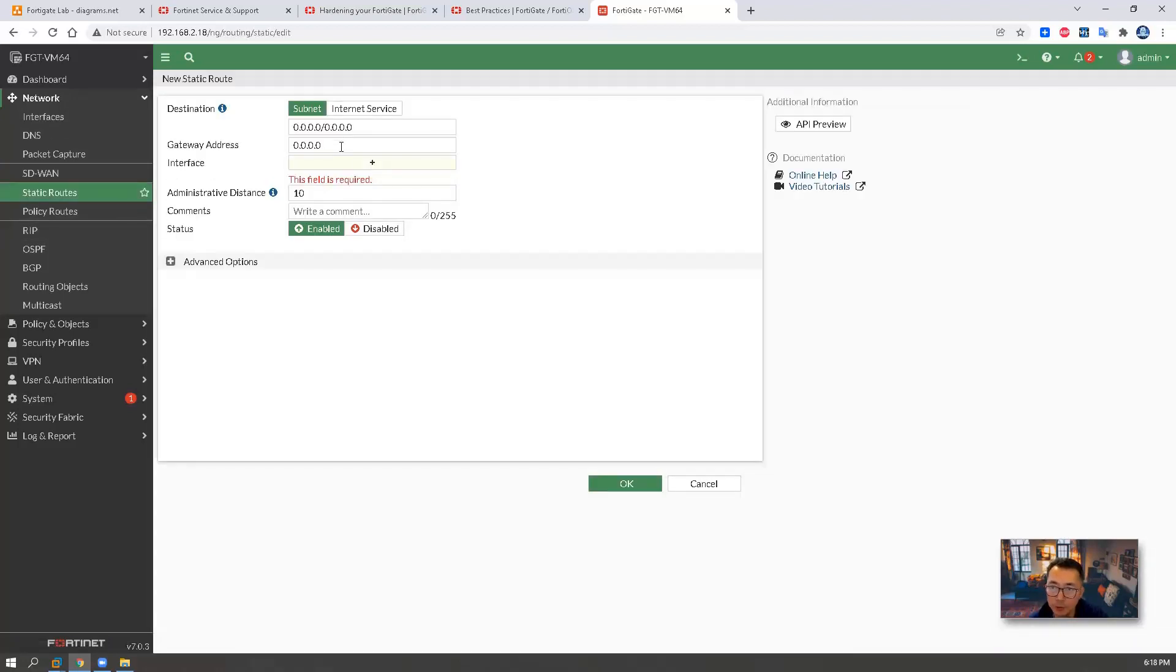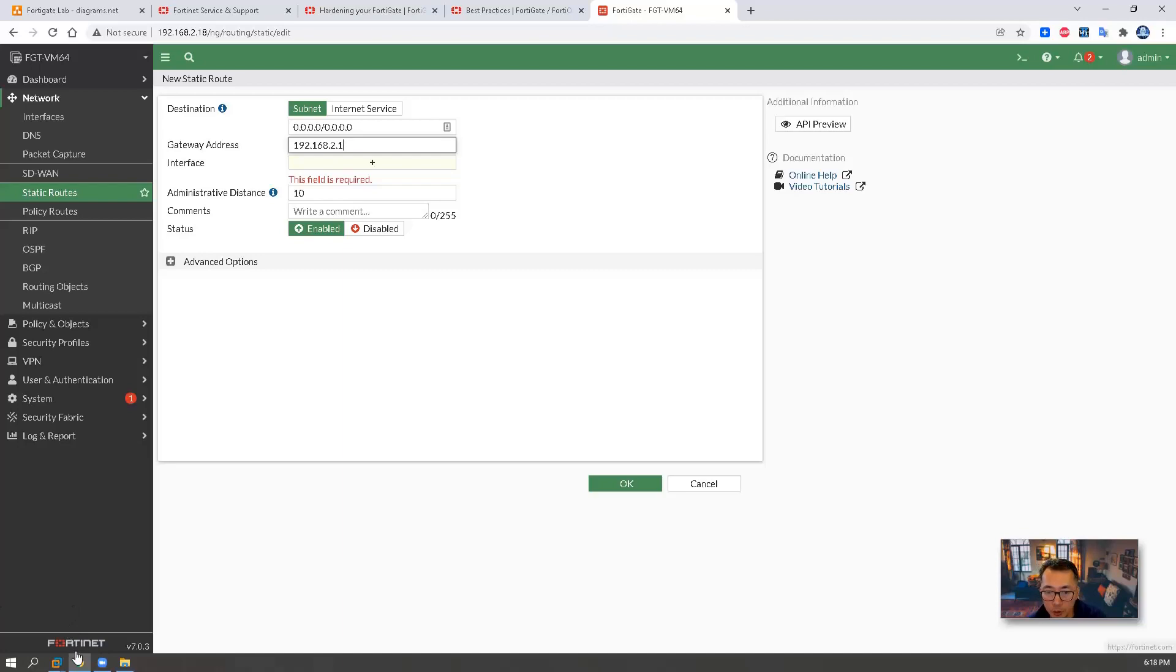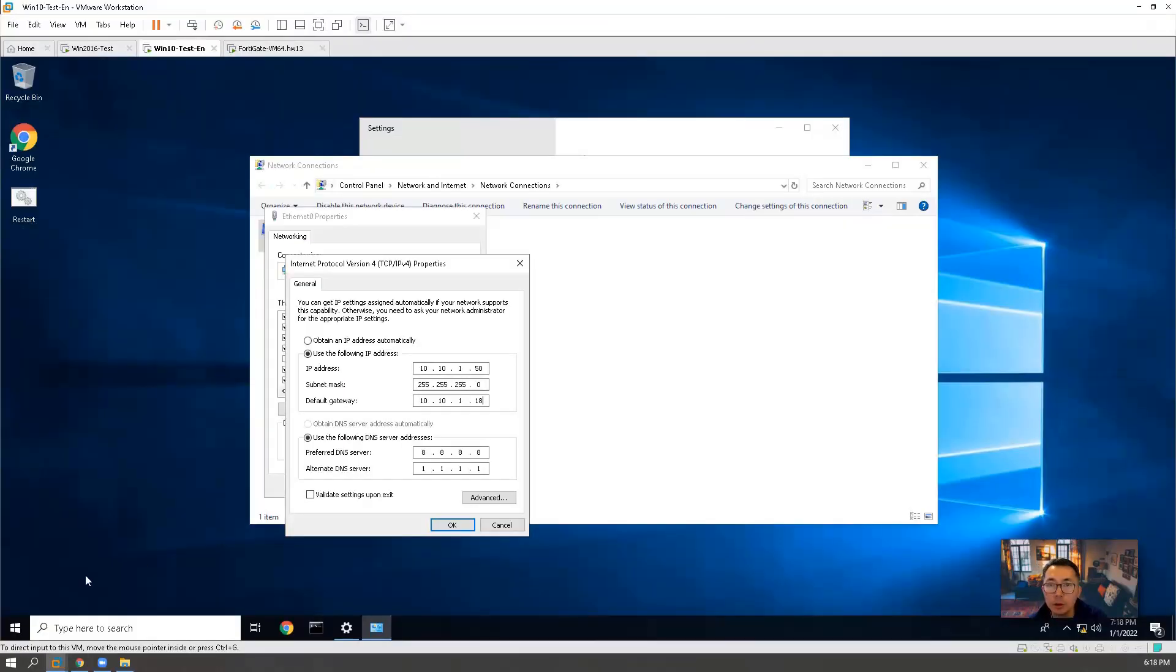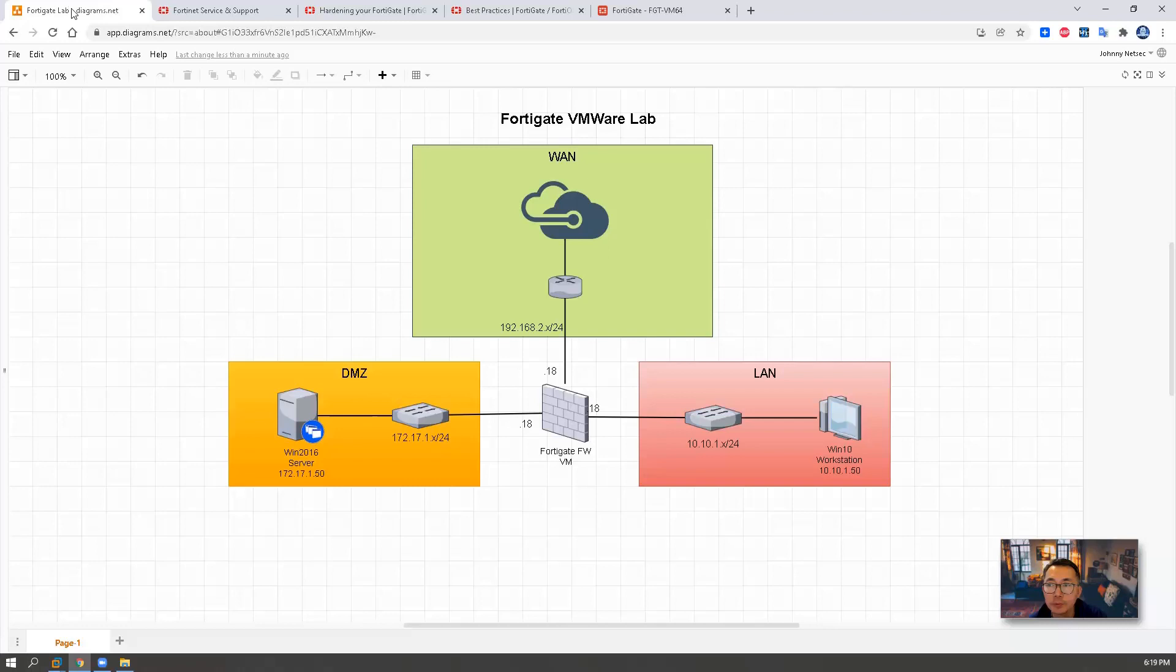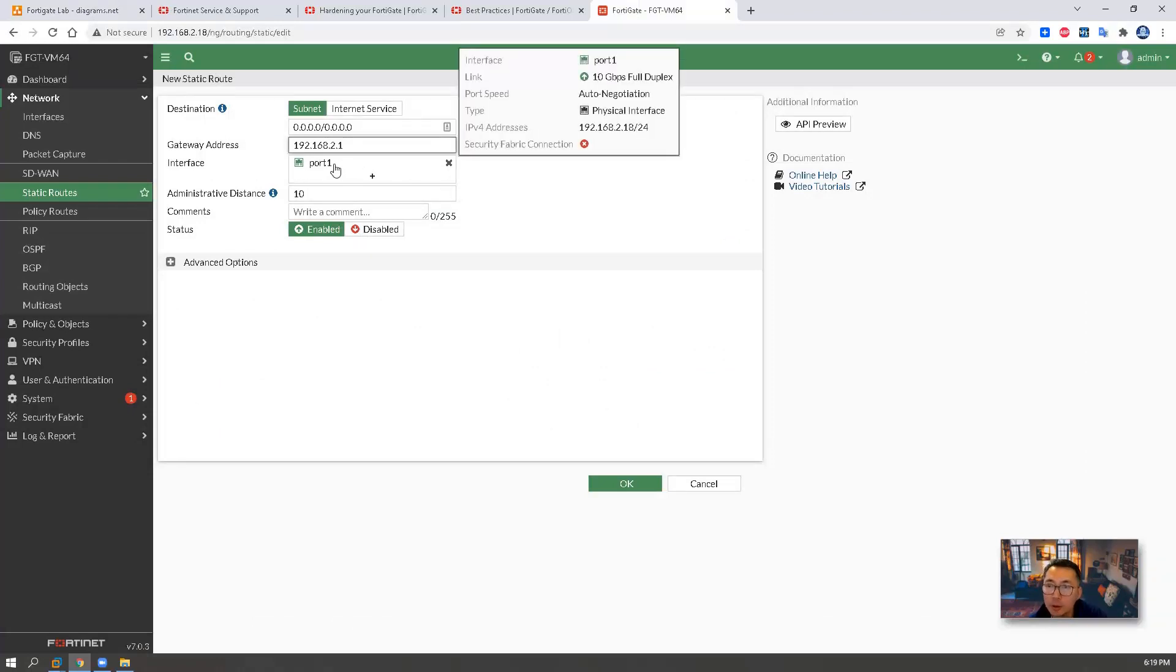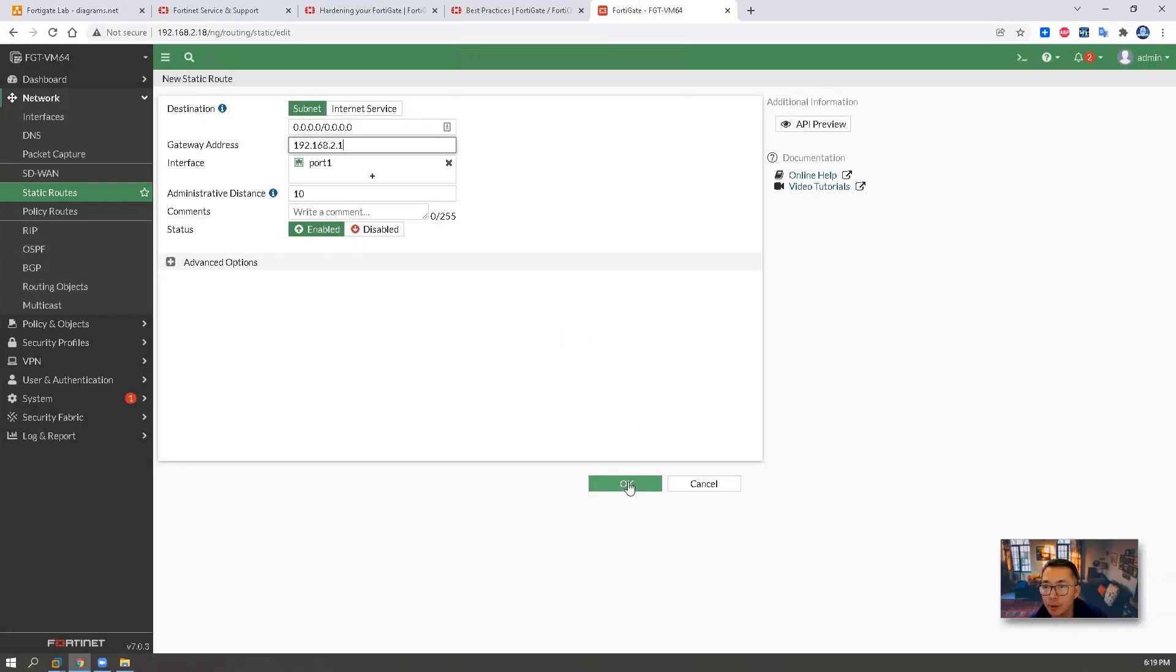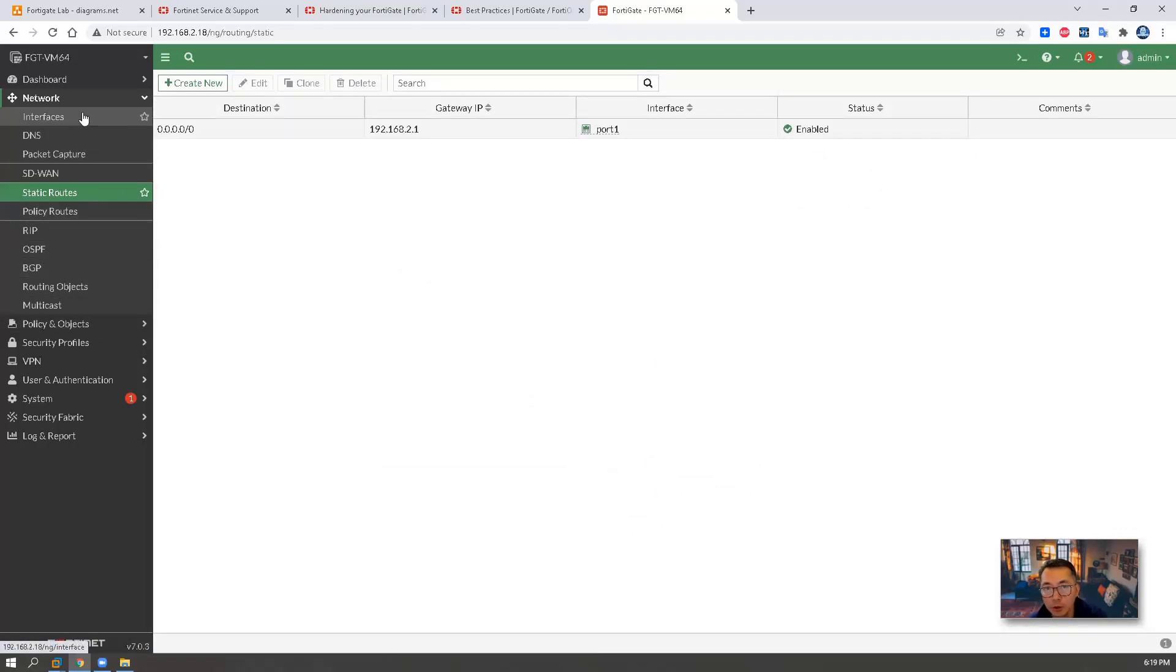We also need to set up our static route. So we're going to create a default route. Go to 192.168.2.1, which is pointing to our internet router. Go to internet here. And that's the interface port 1. It's enabled. The default route is configured.